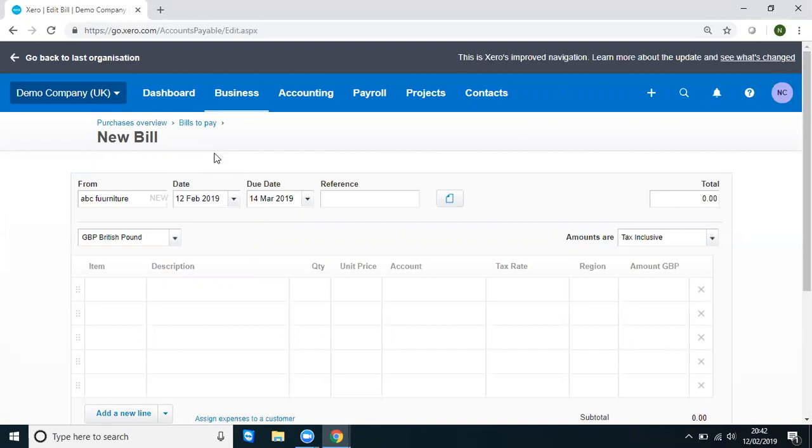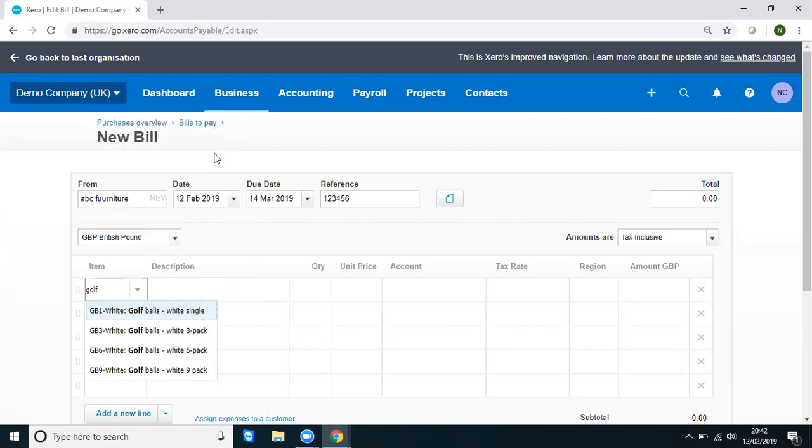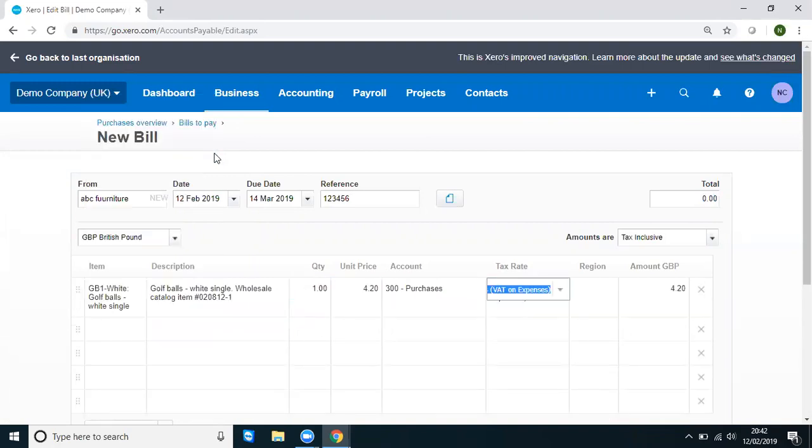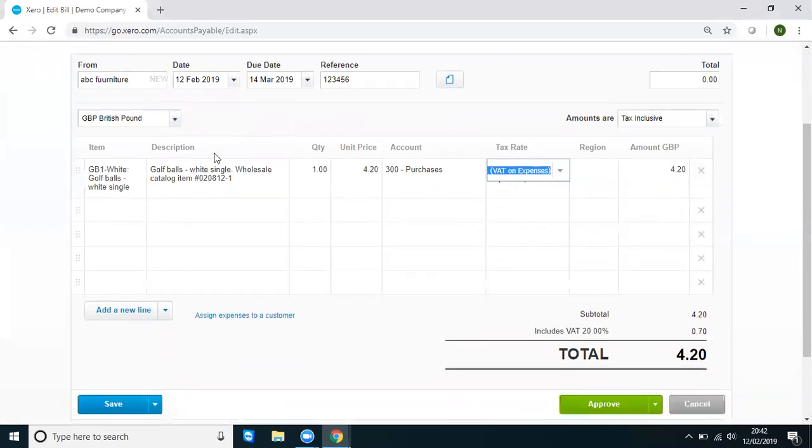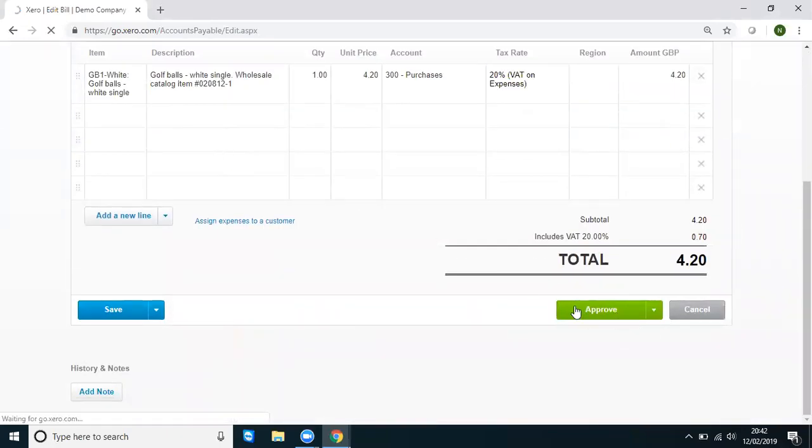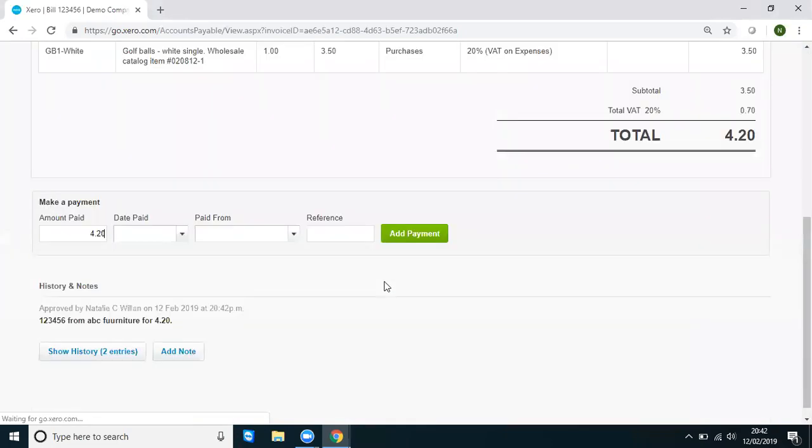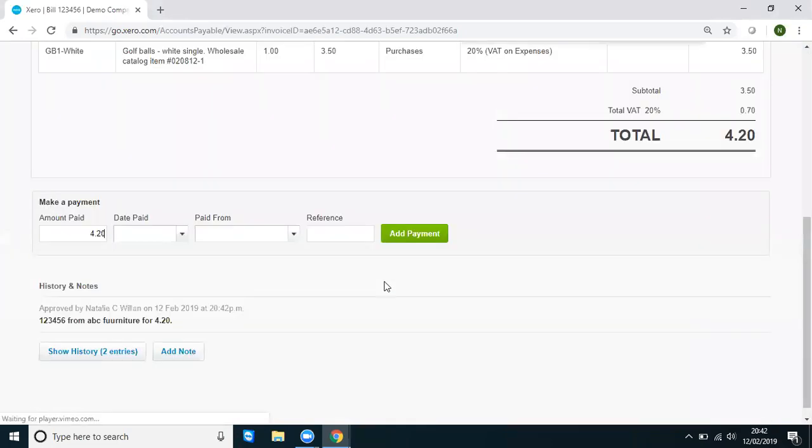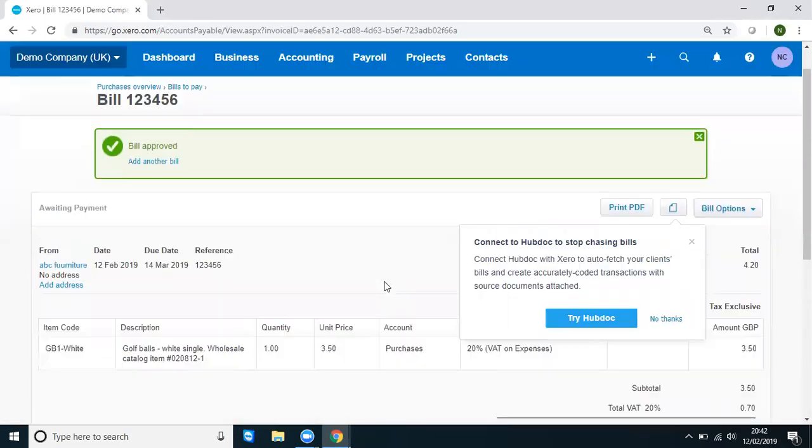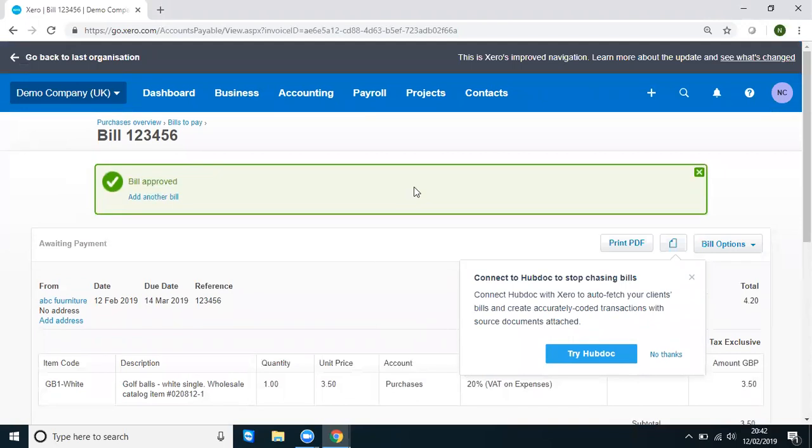So I'm just going to create a fictitious invoice. What did we buy? Something that's in there. So we bought some golf balls. So I'm going to approve that. So we now have this problem that we have a completely incorrect contact, although our transaction is correct.